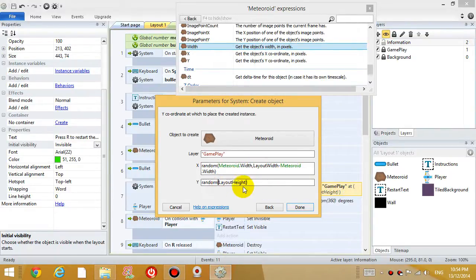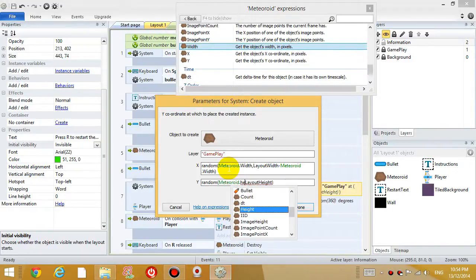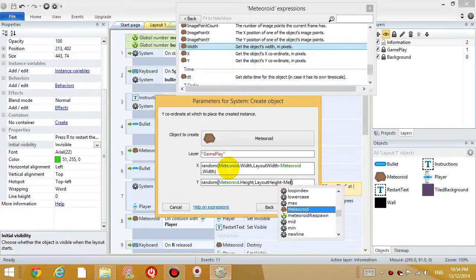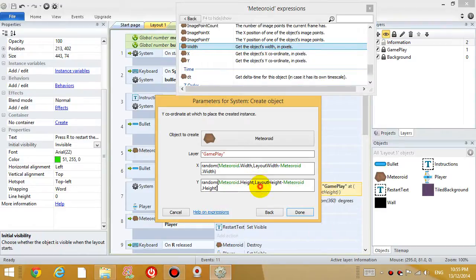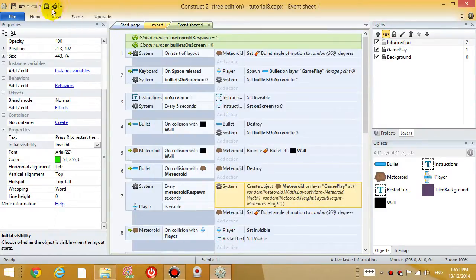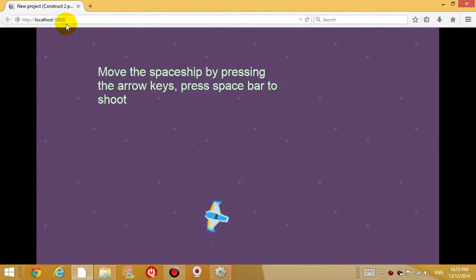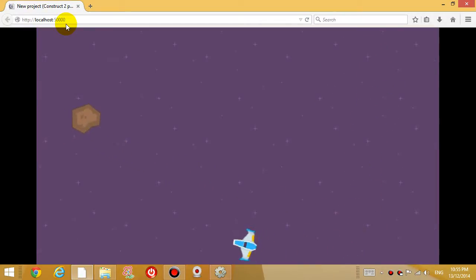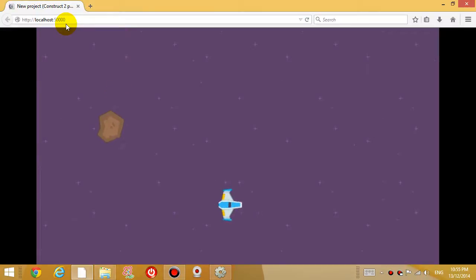And then the same thing with the random y-coordinate, I'm going to use the meteoroid's height, and layout height minus meteoroid height. Okay. So if we do that, then if we play the game, while you guys can play for a bit longer than I will be, but you can see that the meteoroid is not going to be generated outside the level.